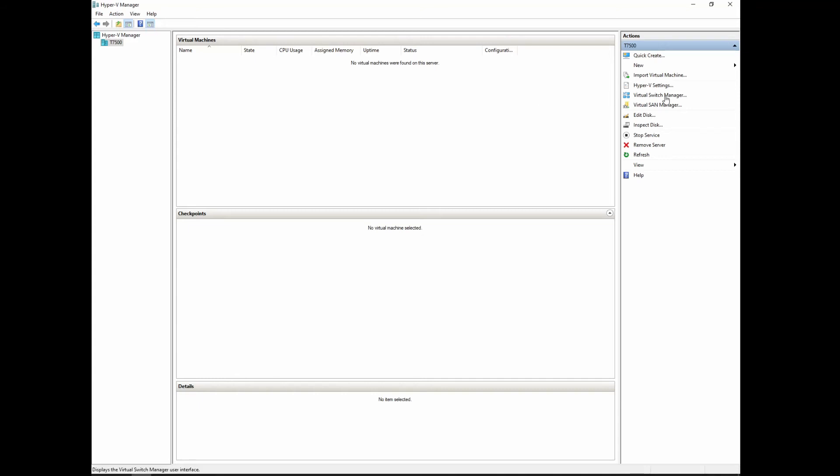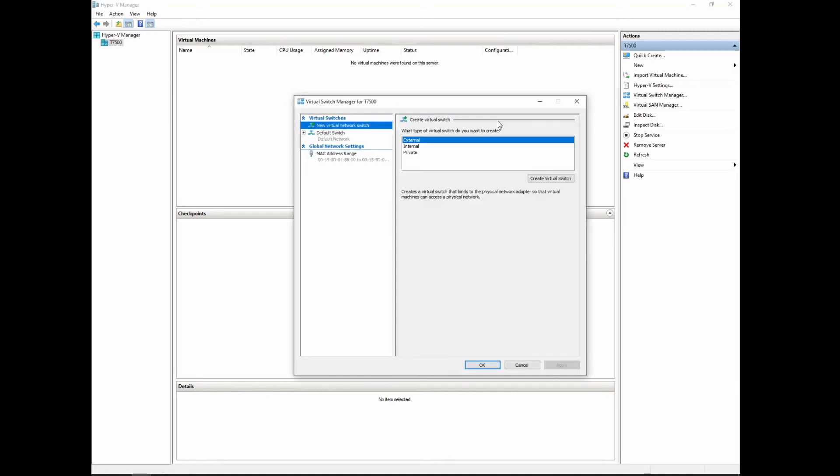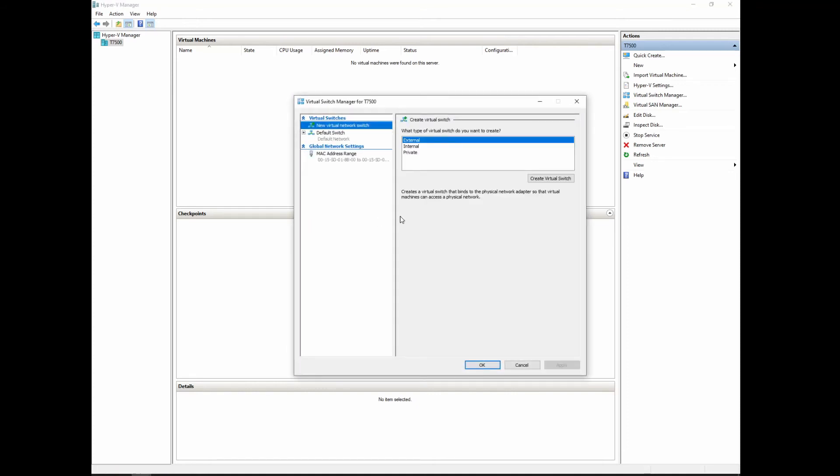Our next menu item on the right-hand pane is virtual switch manager. The virtual switch manager basically gives us the ability to put network switches in for us to use to have access to either the outside world through the actual internet, inside only where it communicates on the internal network and that's it, and private, basically meaning that it is on its own little network within the machine and it can't actually communicate with any other machine unless it's on that same private network.